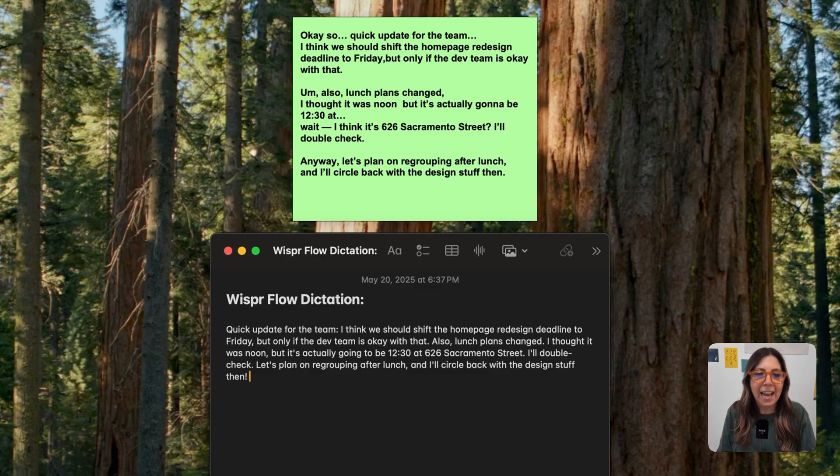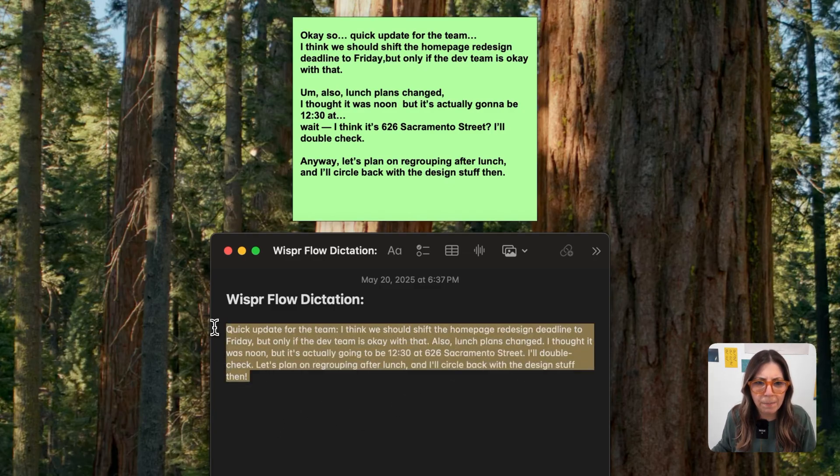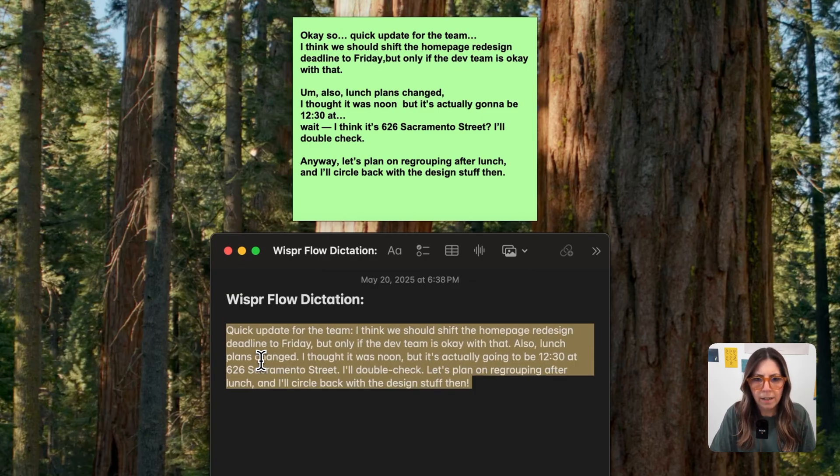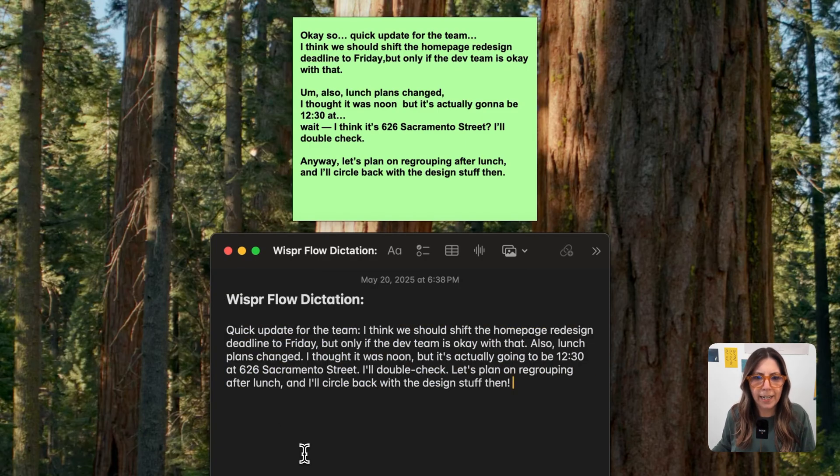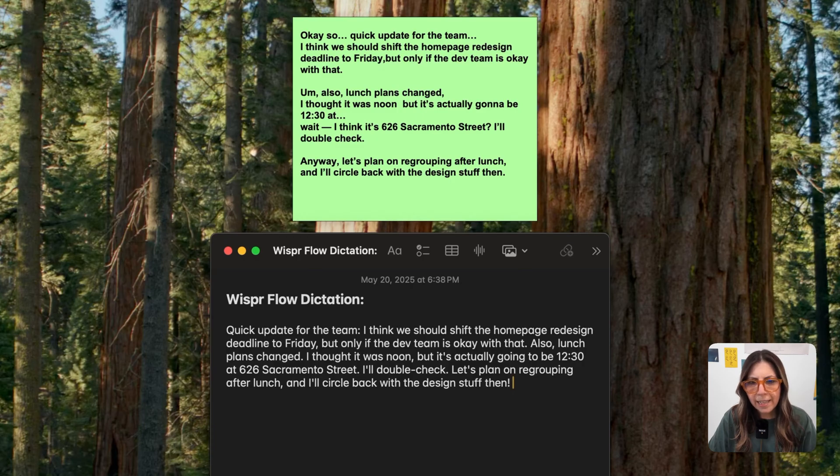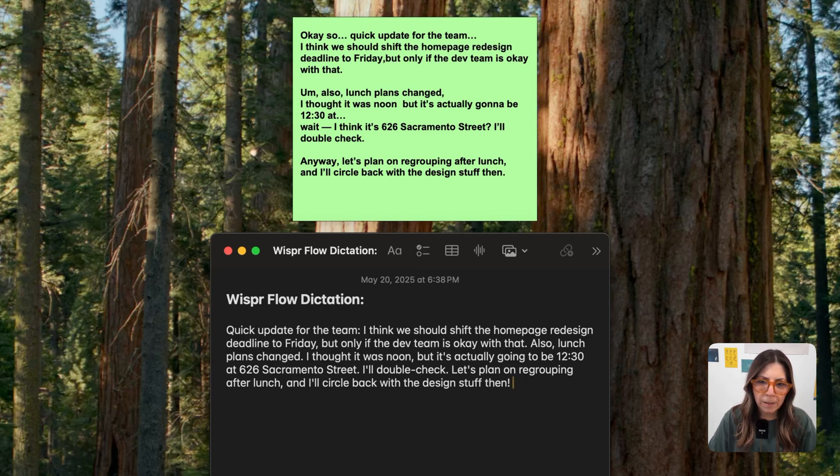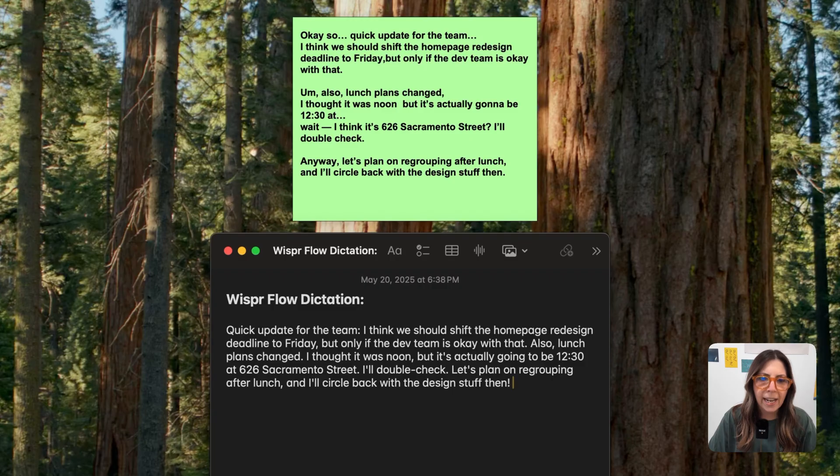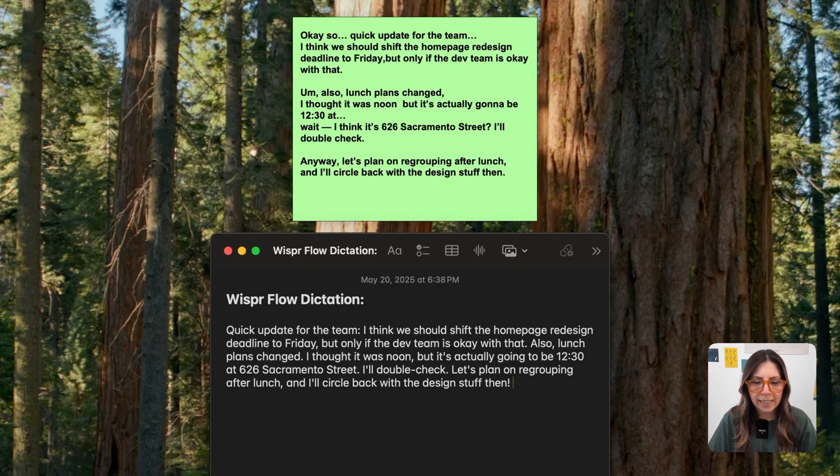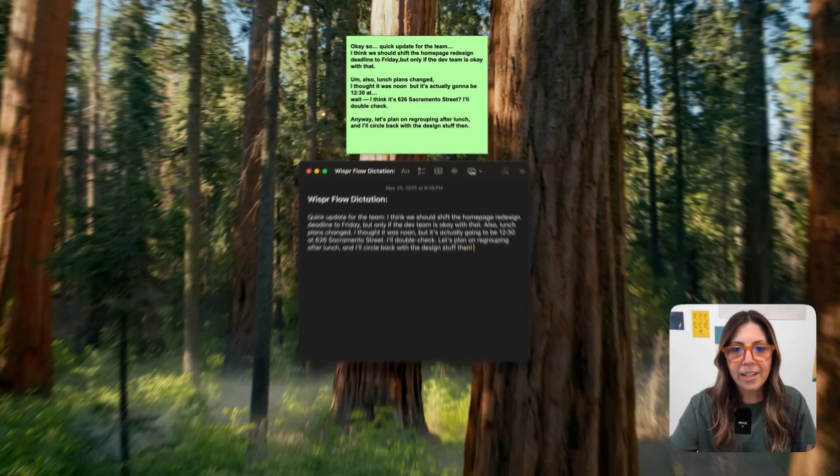No edits needed. And I just want to read what it is now. Yeah, that looks better, right? Now, it says, quick update for the team. I think we should shift the homepage redesign deadline to Friday, but only if the dev team is okay with that. Also, lunch plans changed. I thought it was noon, but it's actually going to be 1230 at 626 Sacramento Street. I'll double check. Let's plan on regrouping after lunch, and I'll circle back with the design stuff then. Voila. I mean, that's pretty sweet, right? I'm into that.